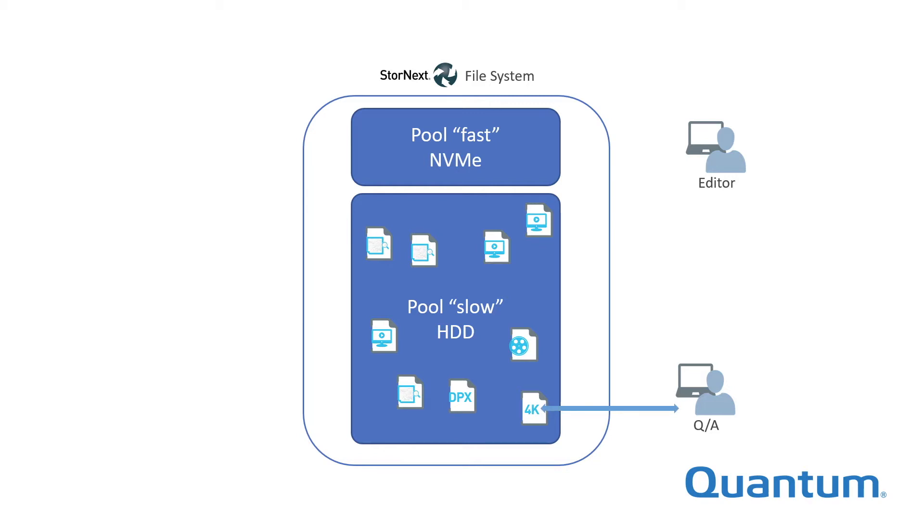Movement of files between pools is accomplished using jobs and policies, which are the subject of Part 2 of this series.